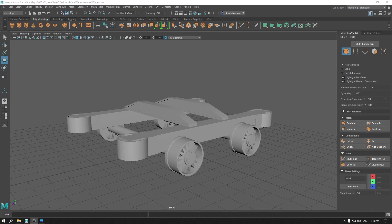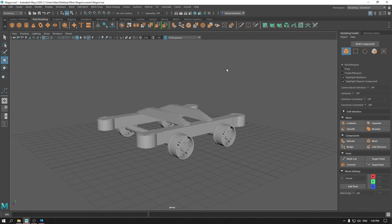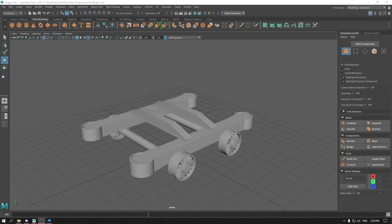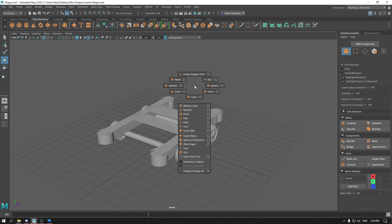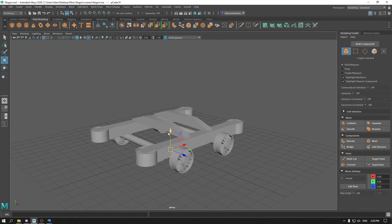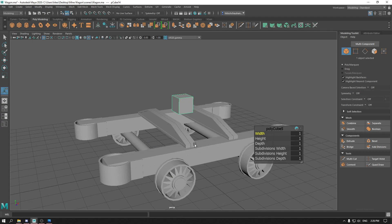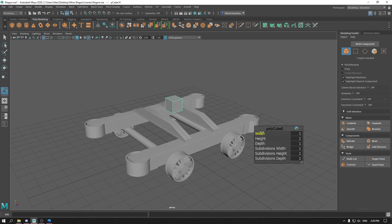Hey guys, welcome back. In the last video we completed the base of our mine wagon. In this video we are going to complete the rest of our model. Take a cue, bring it up on top of these supports, and increase the height and width.